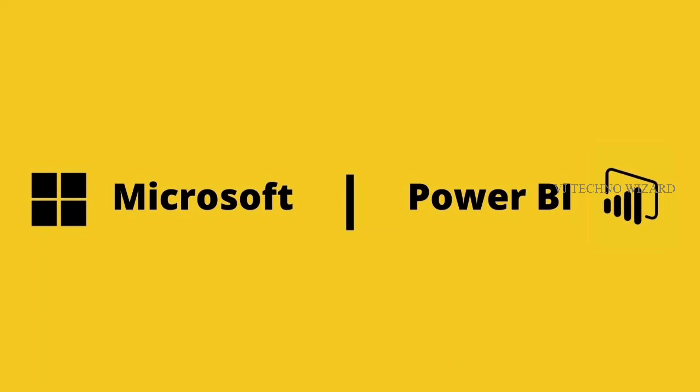If you know some query languages like MySQL or SQL, it will give you more benefit to learn Power BI quickly. When it comes to the salary part...